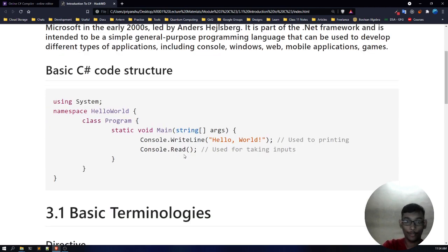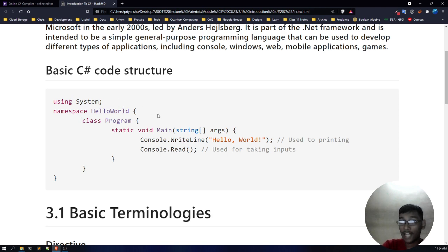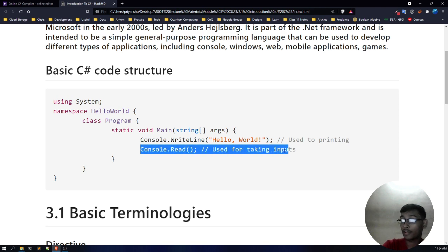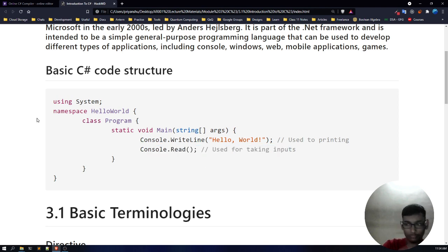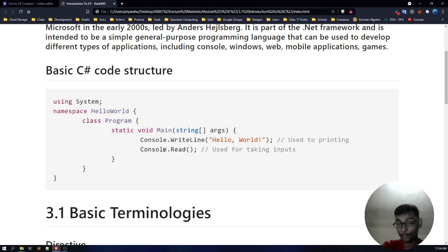Now let's get into the coding part. This is a very basic code structure: using system, namespace Hello World, then class program, then static void main, then console.writeline, then console.read. Don't worry if you are not able to understand what these are — I'll be coding this and after that I'll make you understand what it is.